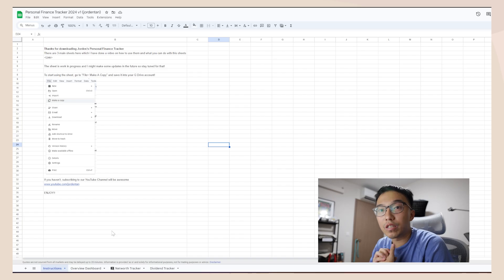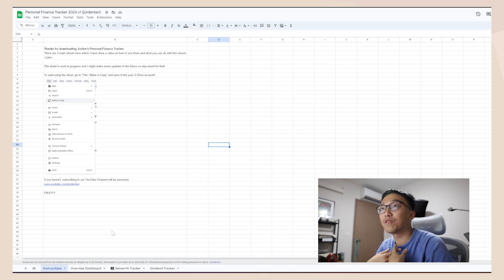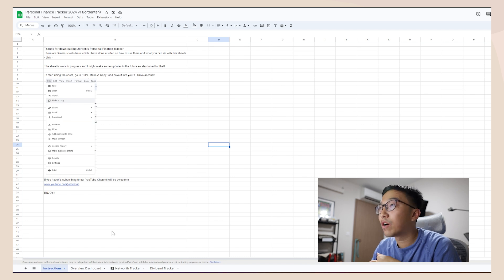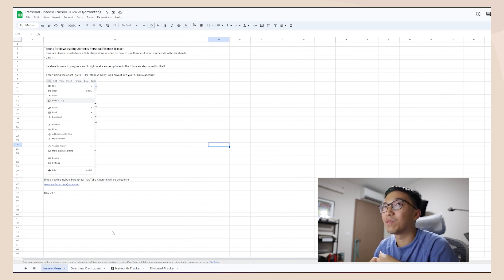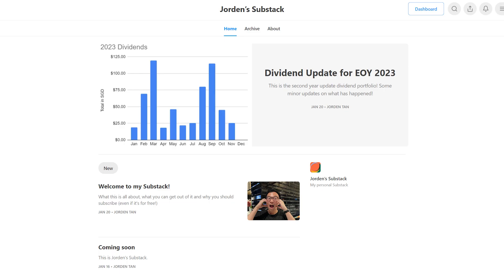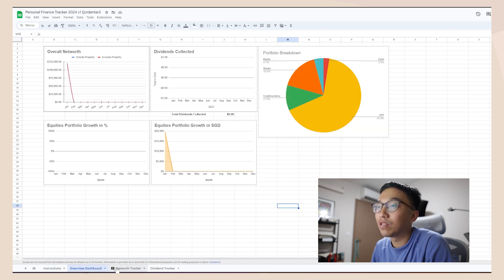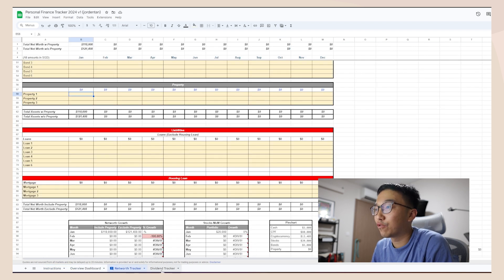Without further ado, we're jumping straight into the computer screen to go through the tutorial. So let's get started with the Excel sheet — the tracker I've built for myself. I've been using it for a while and did some upgrades. What you're looking at is maybe version two or version three. I'm going to release it out to everyone for free. If you guys want to subscribe to my Substack, that would be awesome. There are four sheets: instructions, dashboard, overview dashboard, net worth tracker, and dividend tracker.